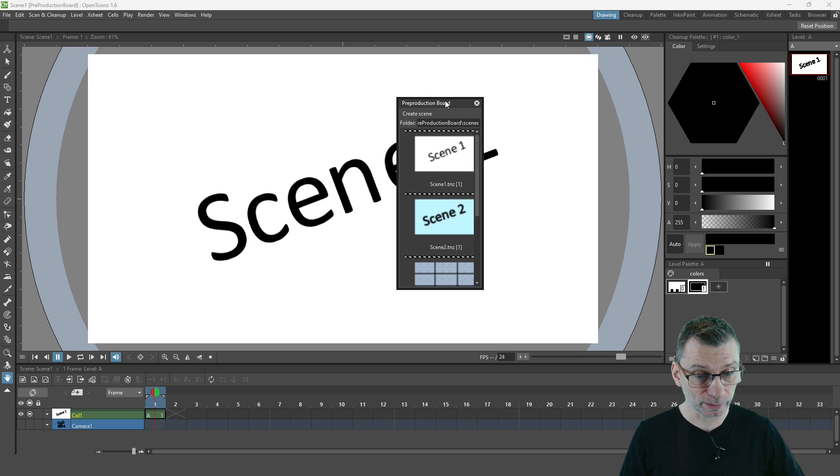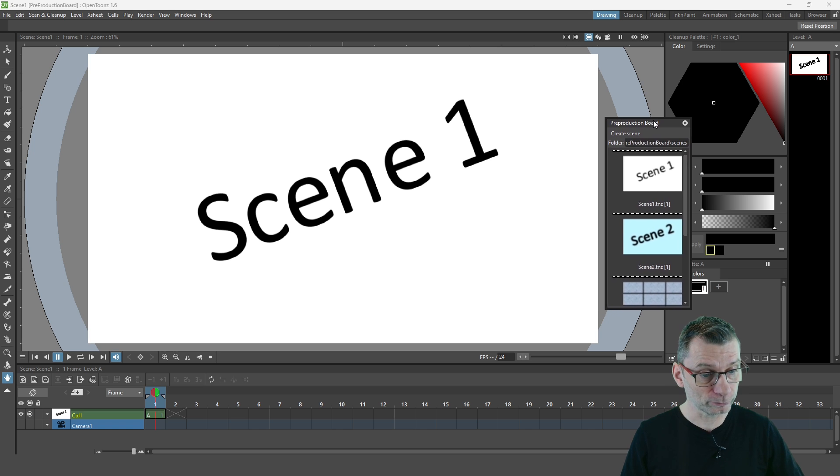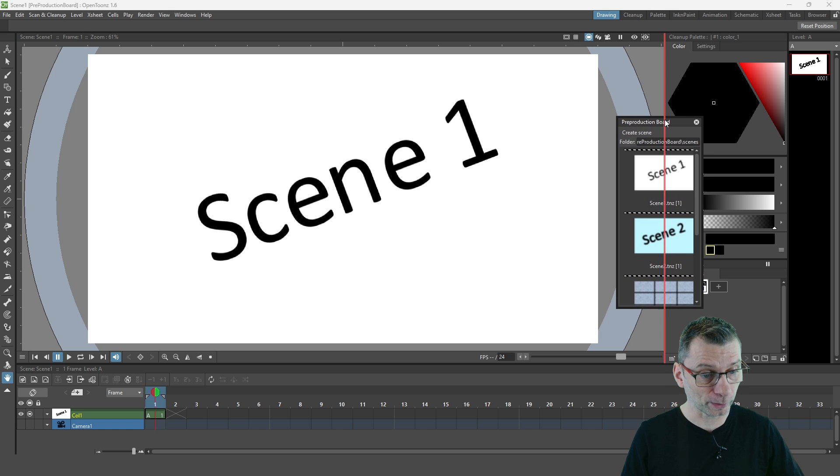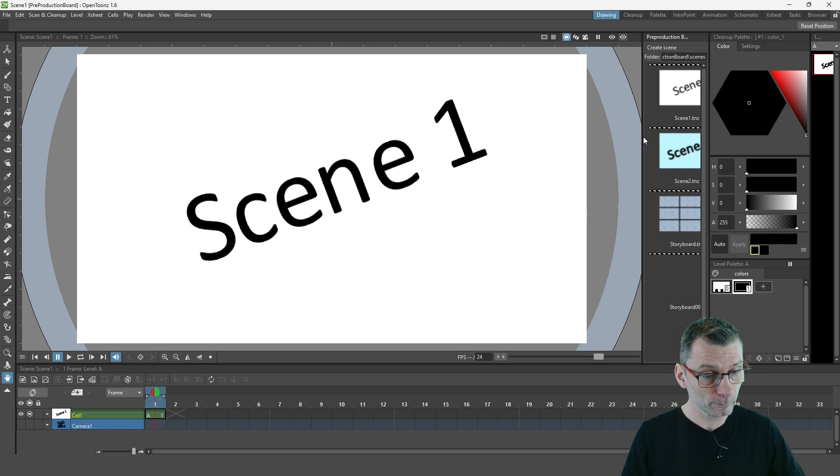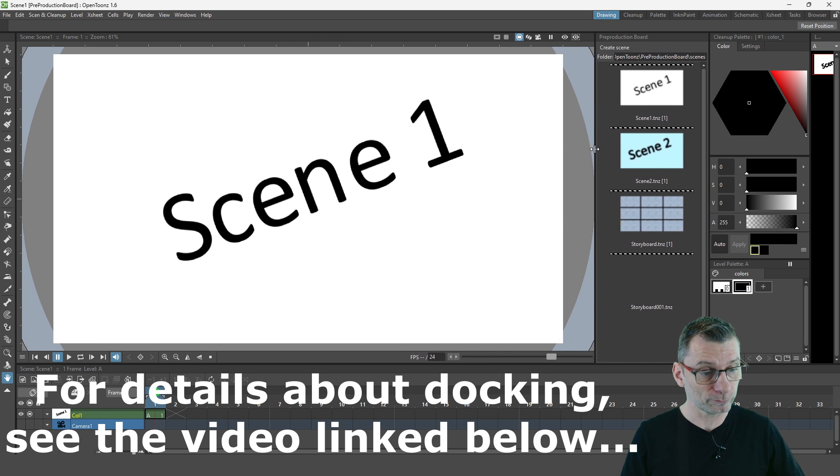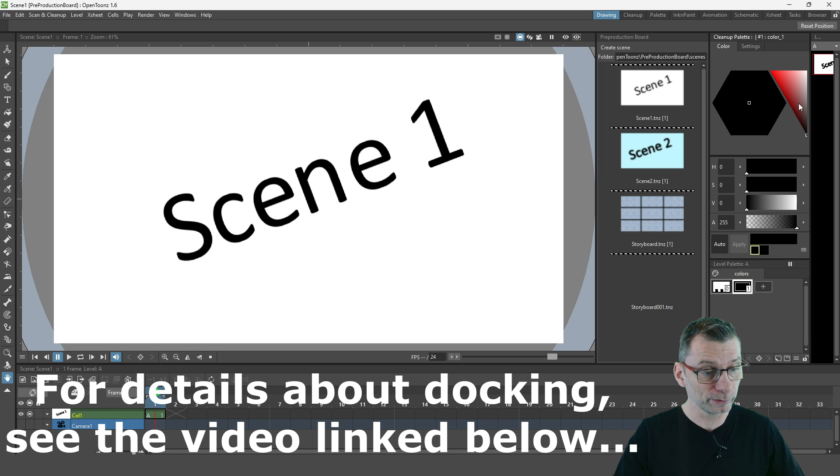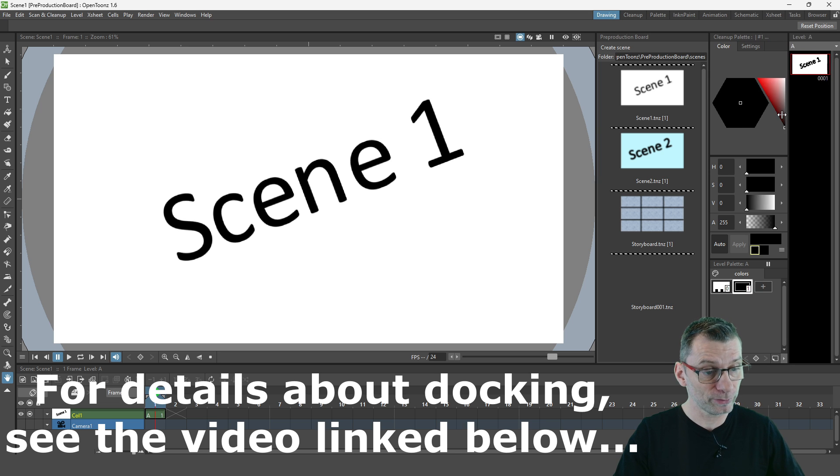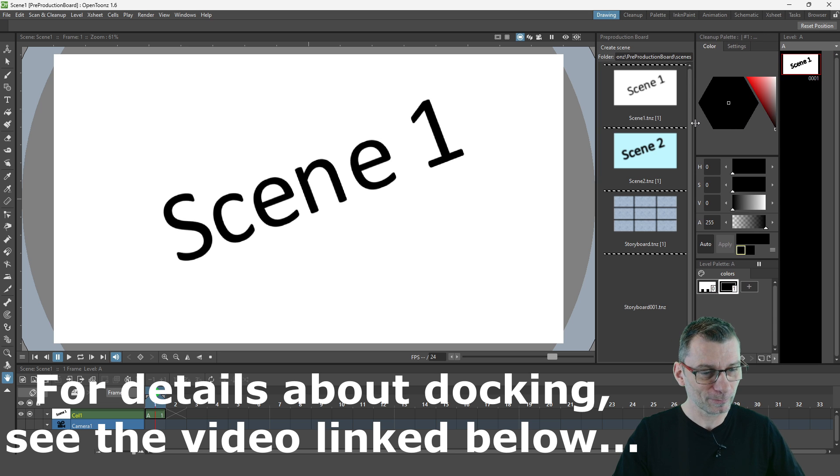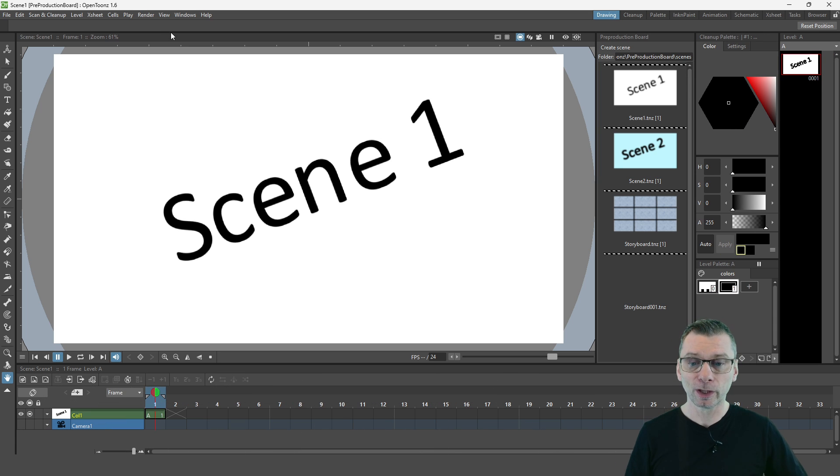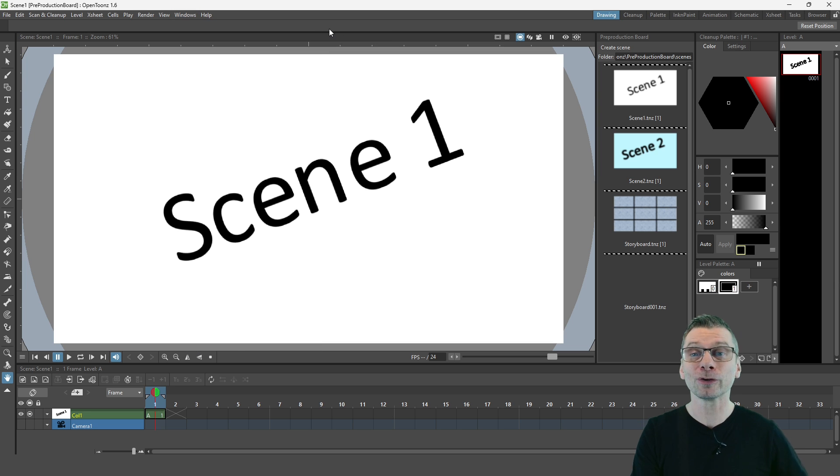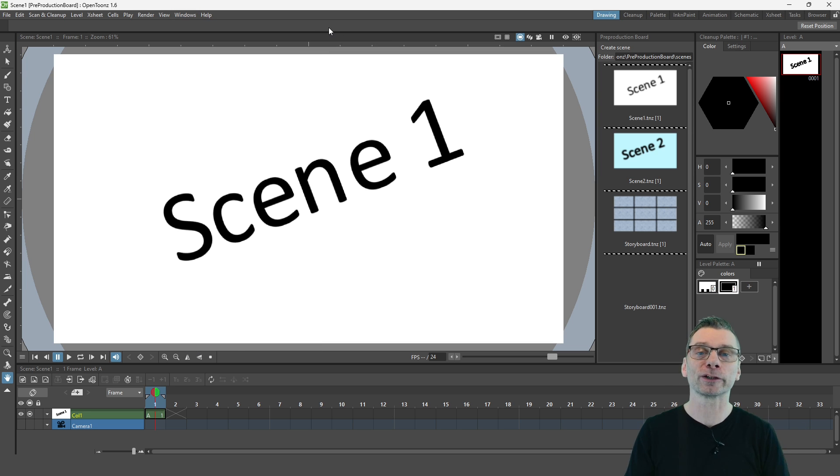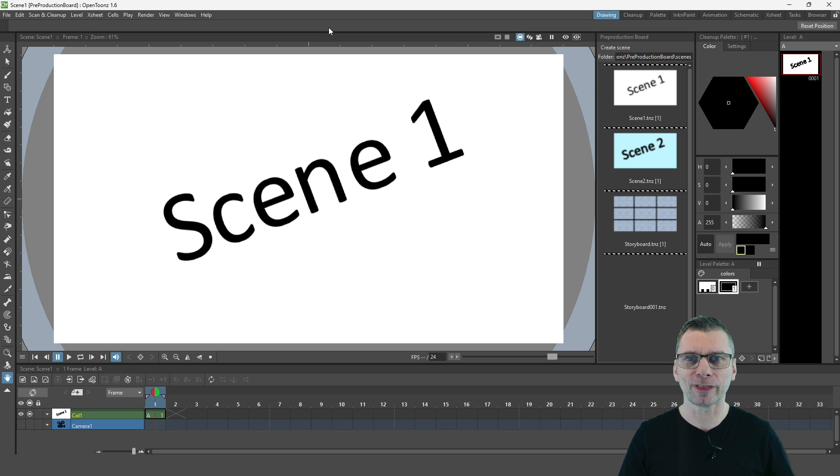So I'll dock it in here on the right hand side by dragging it over and then resize so I can see everything like this. And don't forget to lock your room after you've docked a new panel so you don't accidentally undock it and then close the window, lose the layout, that kind of thing.